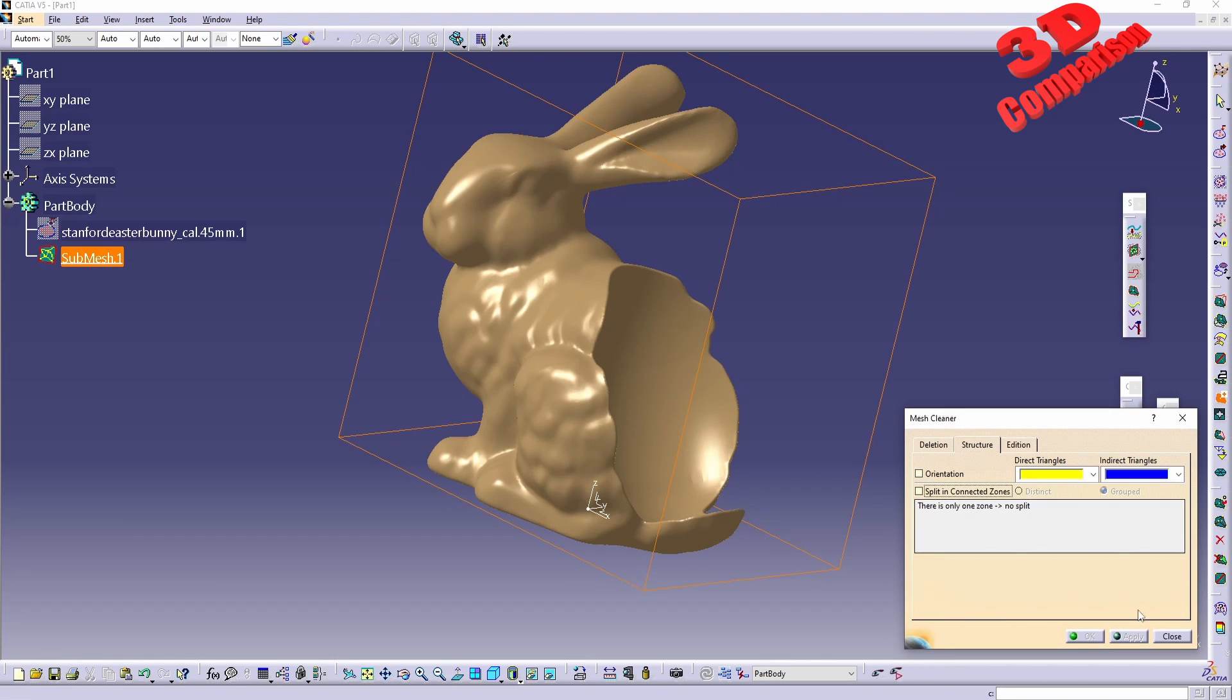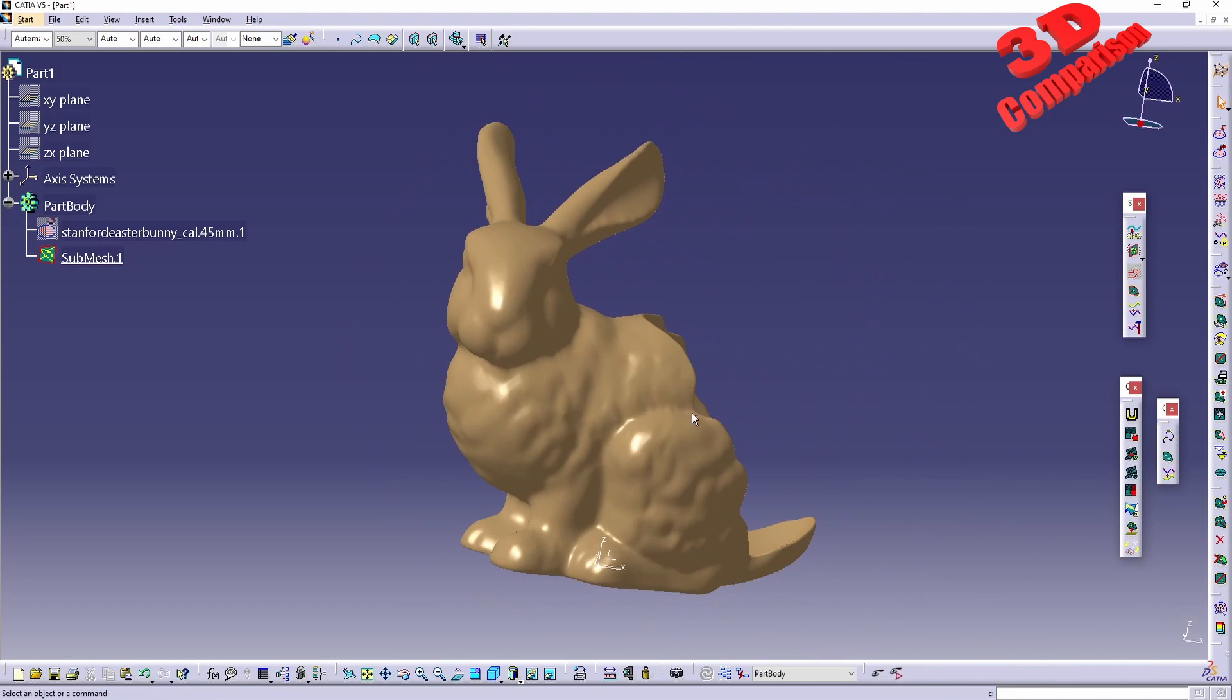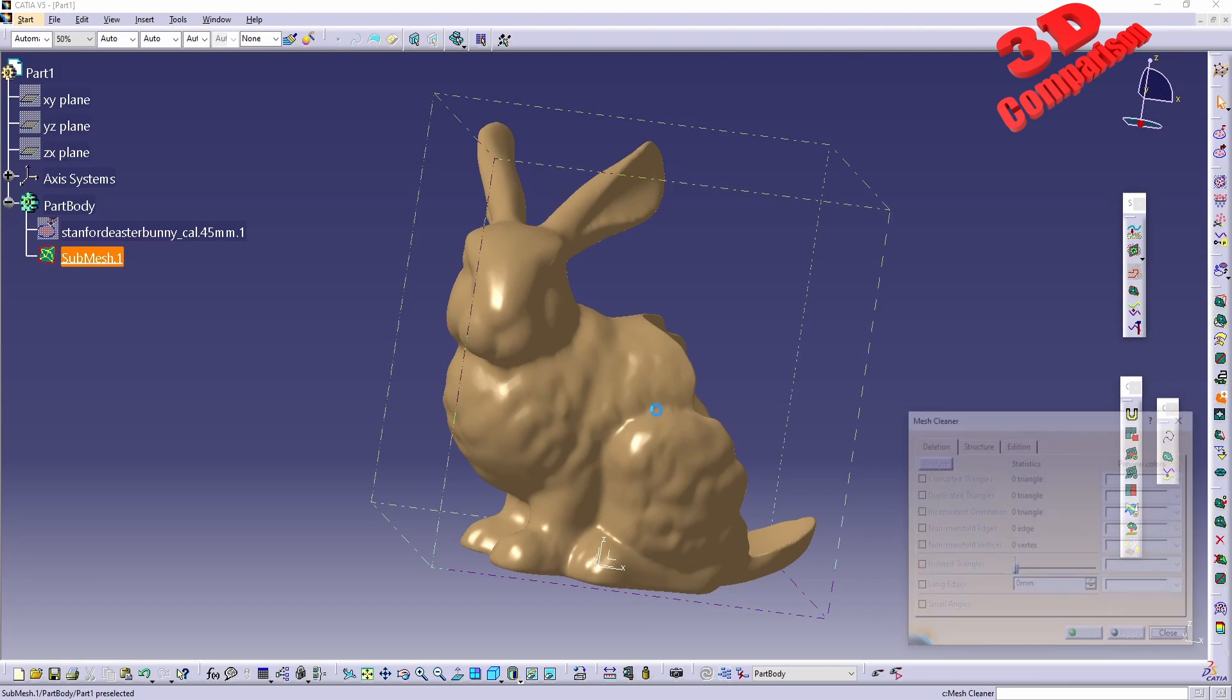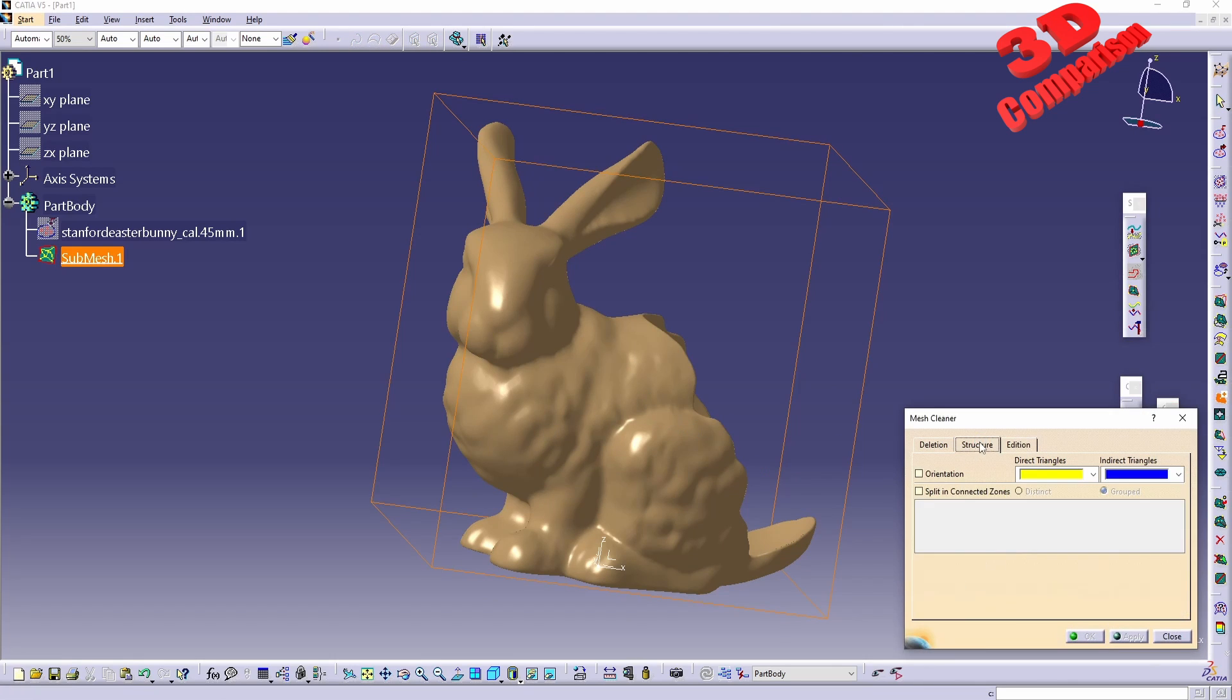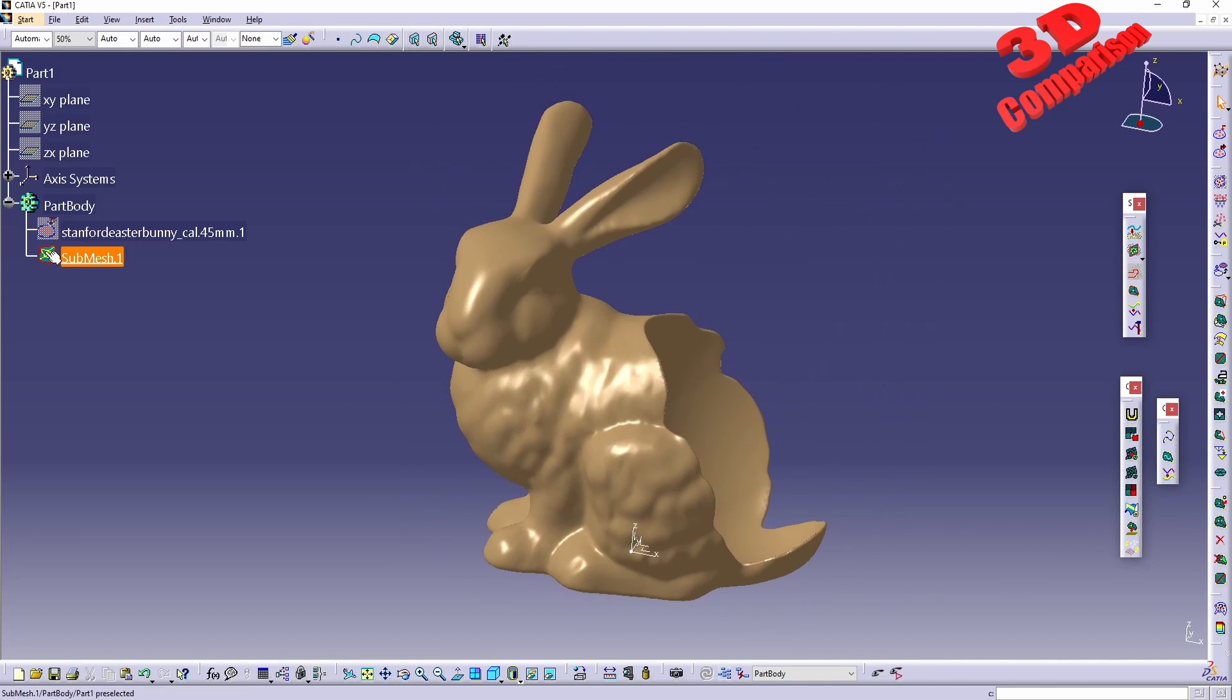We're going to see that there are no more connected areas. There are no more areas that can be split into multiple parts, so that means that we can take this submesh to the automatic surface.